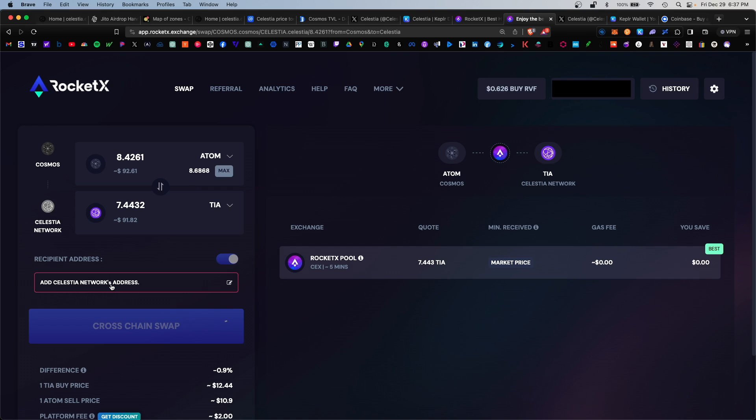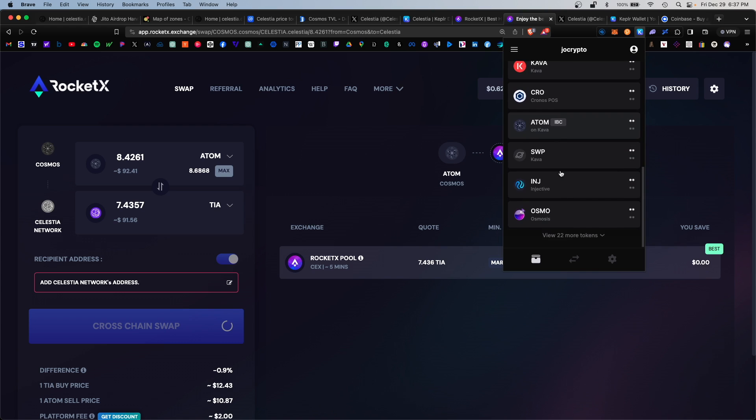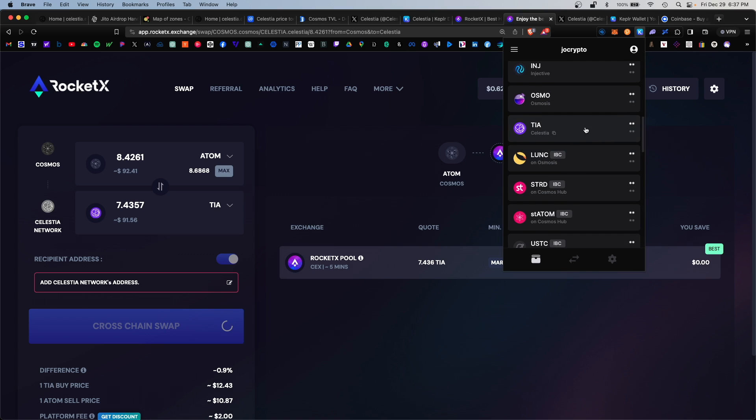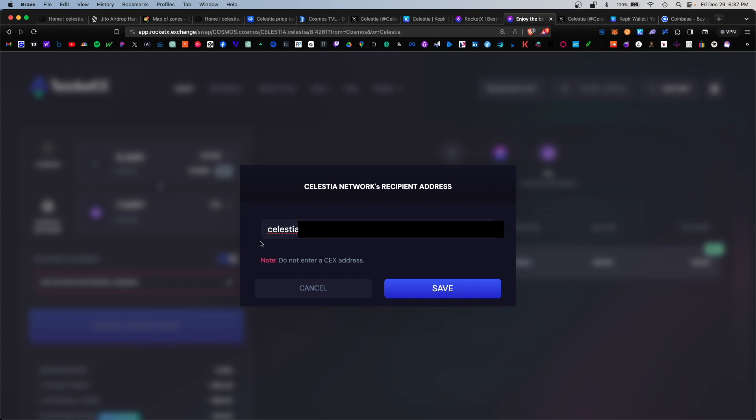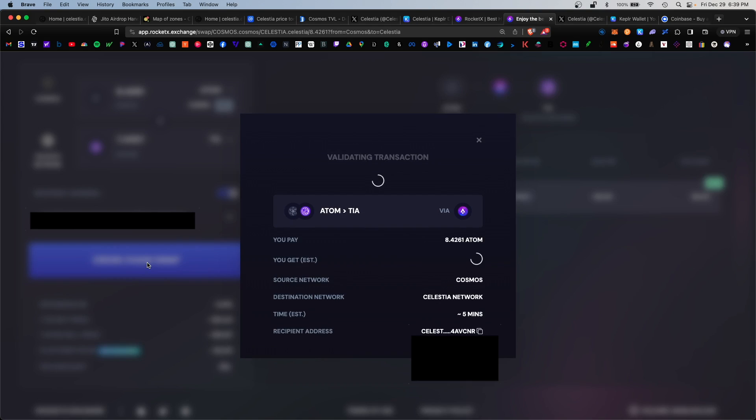Below that it's going to want to ask for the specific Celestia network address, so let's navigate back to our Keplr wallet and scroll lower. Let's find the Celestia network, there we go. Under the square icon here we'll copy the TIA wallet address and paste it in here. You'll know it's correct because the first word on the wallet address will say Celestia. Click Save, make sure this all looks correct, and hit cross-chain swap.